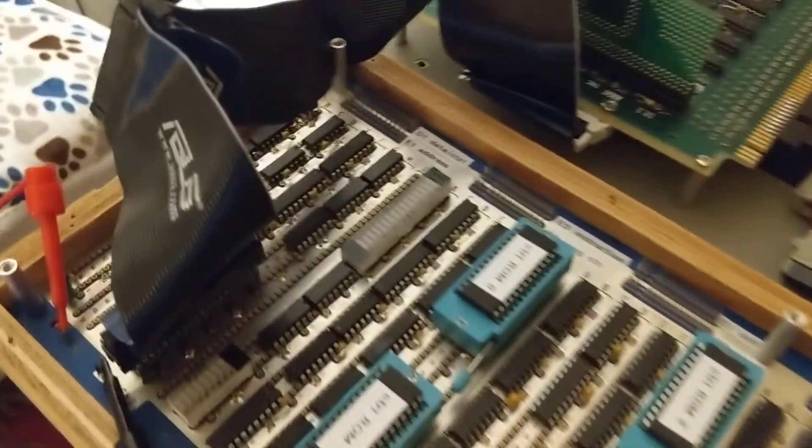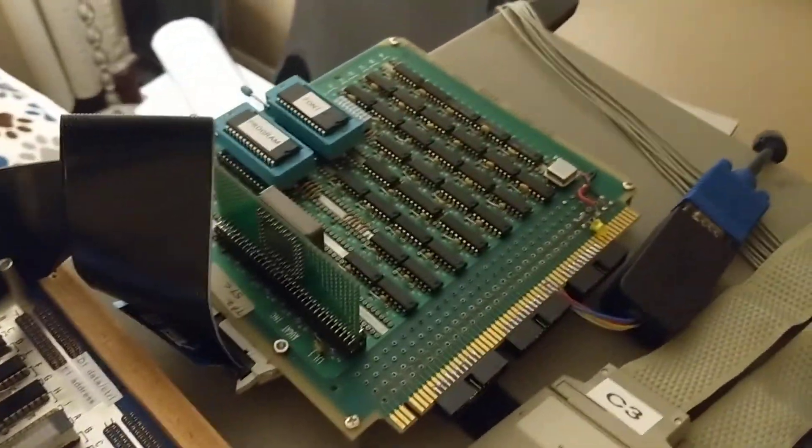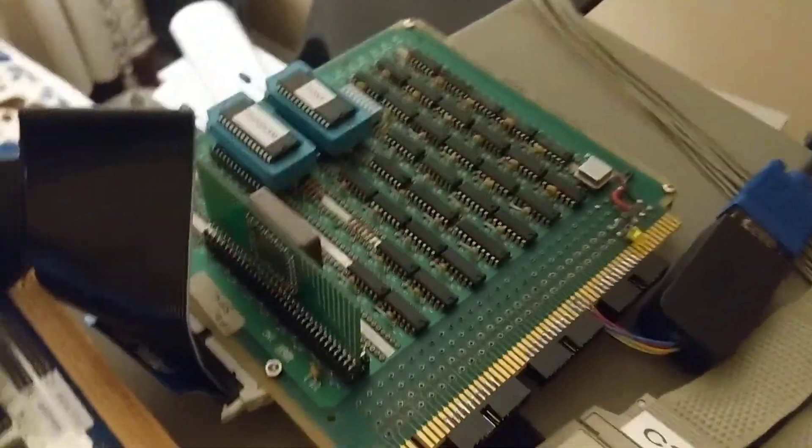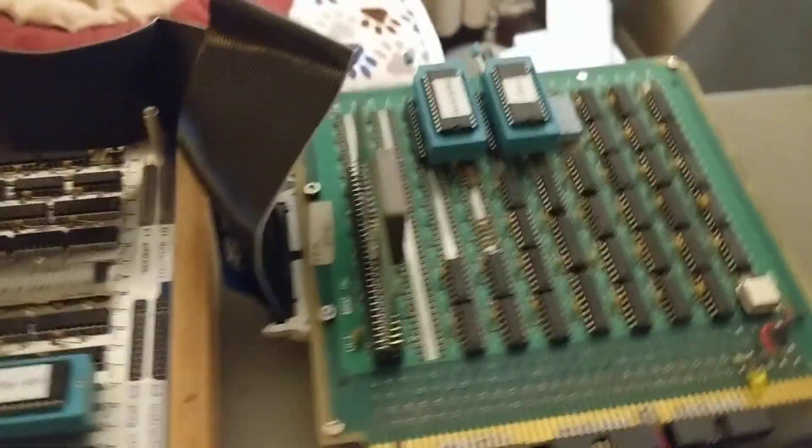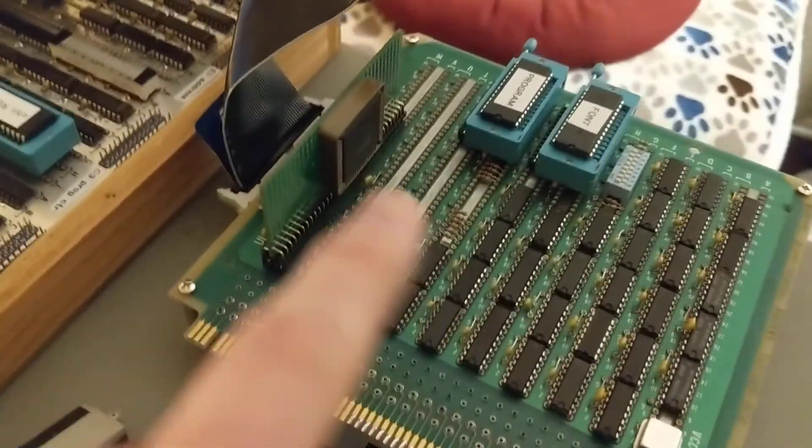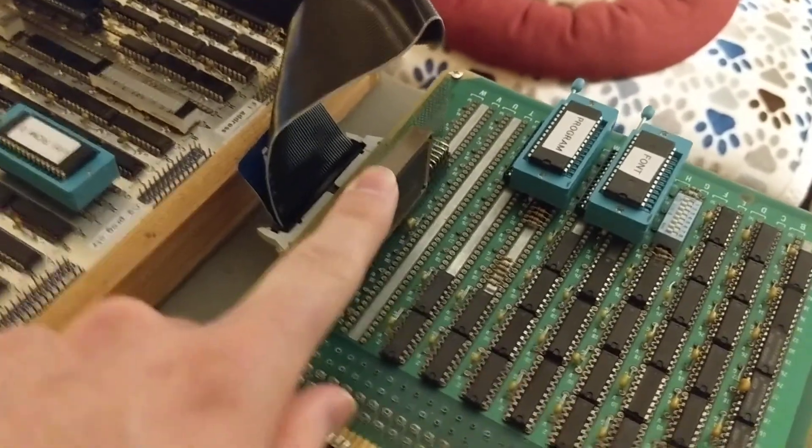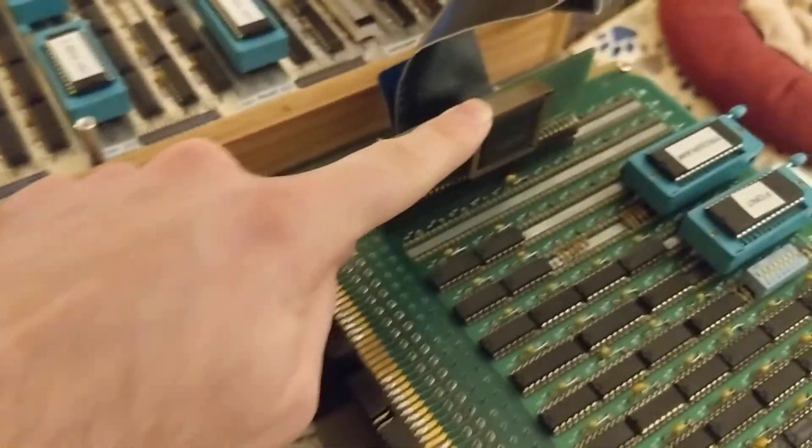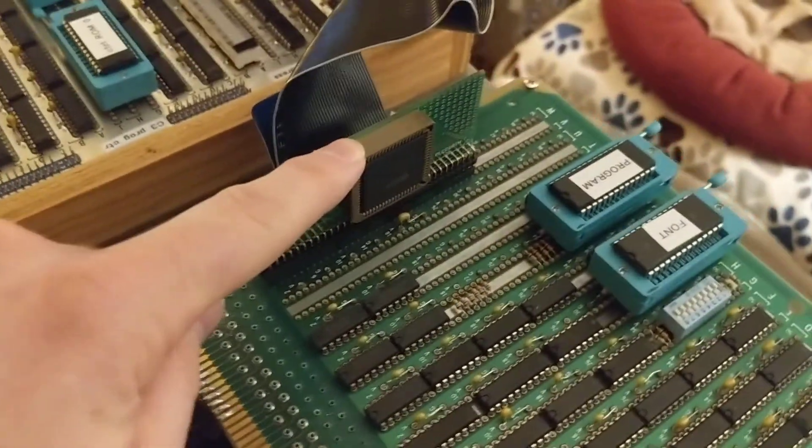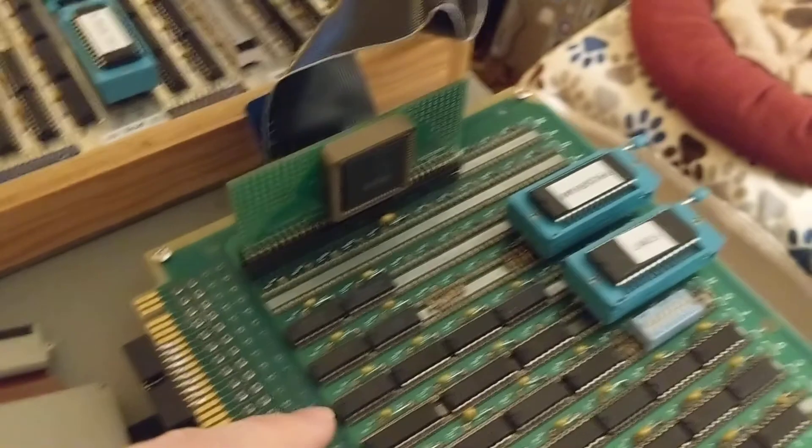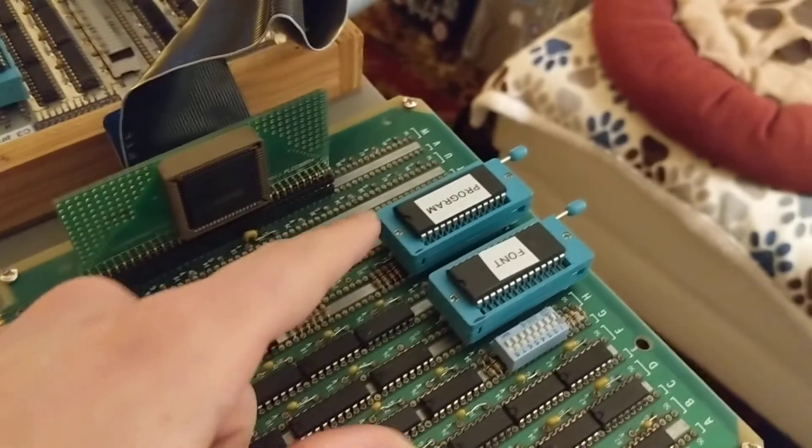So to review, this is the video card over here. This is the dual port RAM, 32 kilobyte, that's being used by both the CPU and the video card.